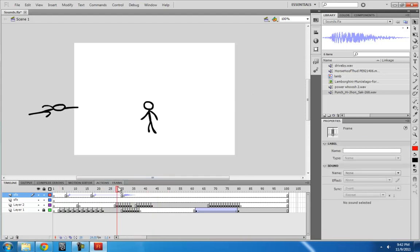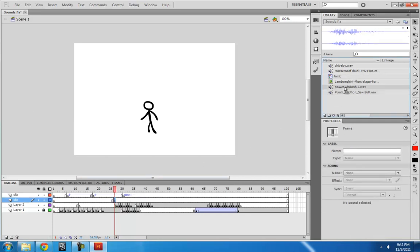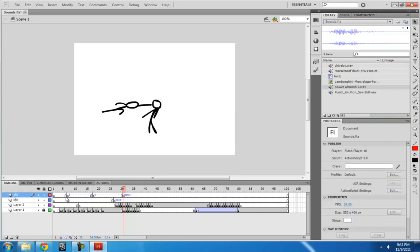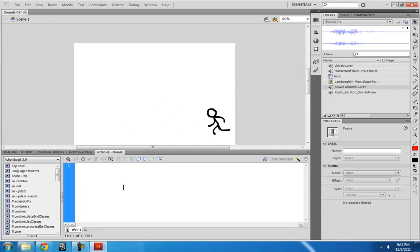I also want this guy to whoosh into the screen, so I'm going to give him a power whoosh. Nice. Whoa.